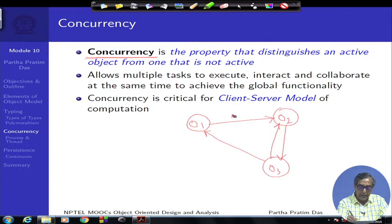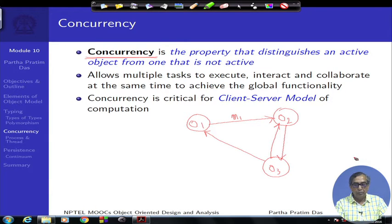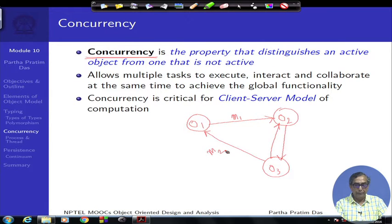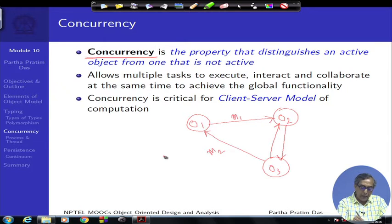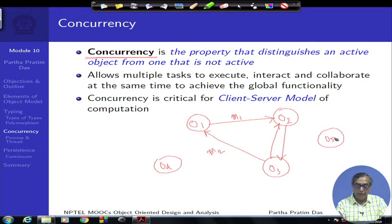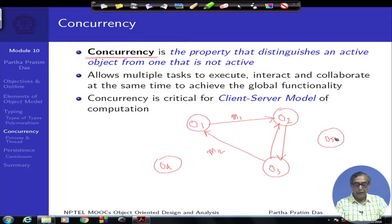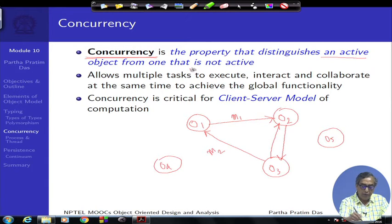While O1 is sending a message M1 to O2 to get a service, at the same time it is possibly getting a message M2 from O3 to provide a service. Both of these have to happen at the same time. This is known as concurrent behavior. At the same instance it is also possible that objects like O4 and O5 are just sitting idle, neither sending messages nor receiving messages. Concurrency is a property that distinguishes an active object from an inactive one.